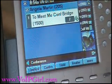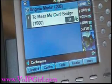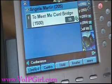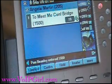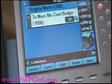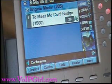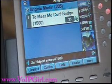Now from another phone, I'm going to walk up and dial 1500. We hear a confirmation tone, and we see in the display: Pam Beasley entered 1500. I'm going to do it one more time from another phone just to show as an example. Now we notice Jim Halpert entered 1500.